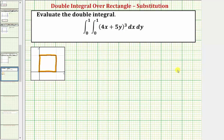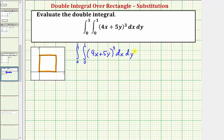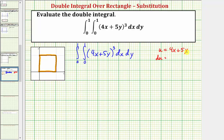Going back to our example, let's first rewrite this. We want to integrate with respect to x, but notice how we have this quantity raised to the third power, which means we'll have to perform u-substitution. We'll let u be equal to four x plus five y. We need to find differential u, which is the derivative of four x plus five y with respect to x, treating y as a constant, times dx — so we'd have four dx. Dividing both sides by four, one-fourth du is equal to dx.